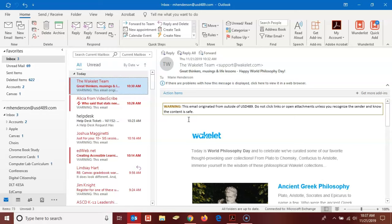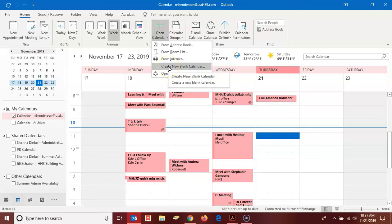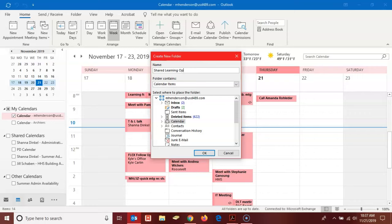So I'm here in Outlook and I'm going to navigate to calendar. Up here at the top I'm going to click the green plus where it says open calendar, and I'm going to create a new blank calendar. I'm going to call this shared learning opportunities.